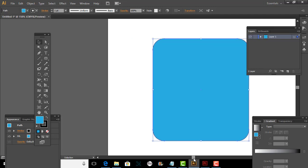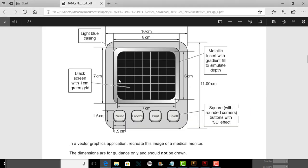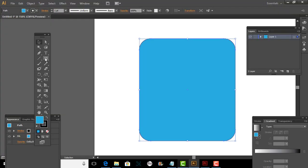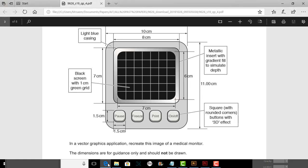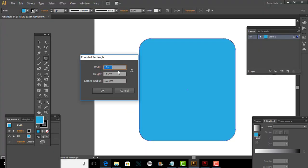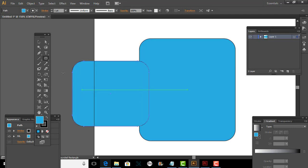Now what we need to do is make this one. This one that you see is 8 by 7 — 8 is the width, 8 by 7. So I'll click again and make it 8 by 7, where width is 8 and height is 7. There we go. And place it here.